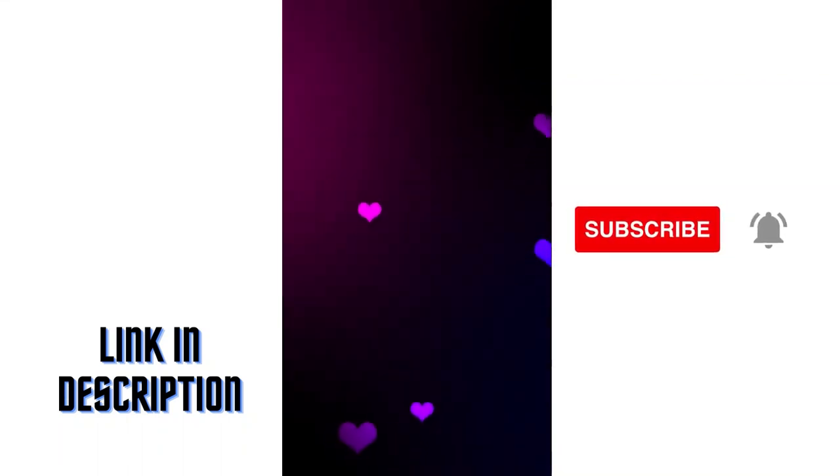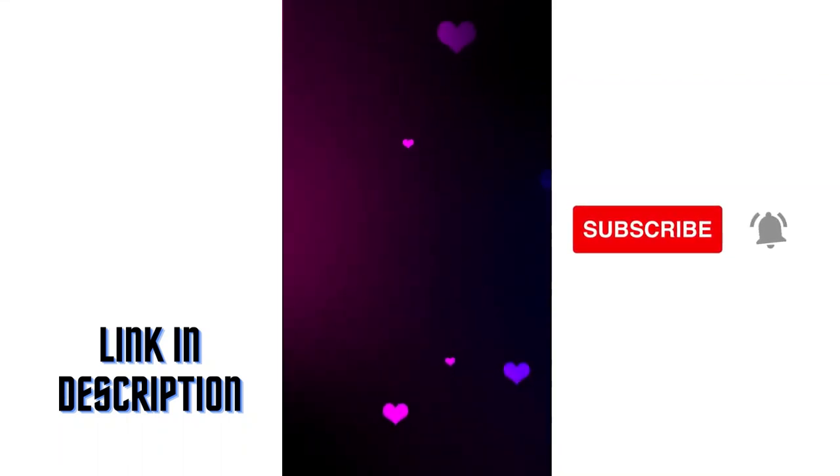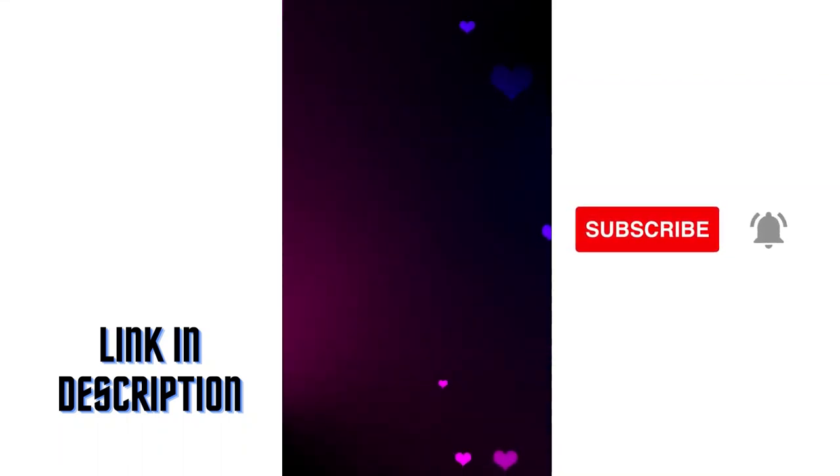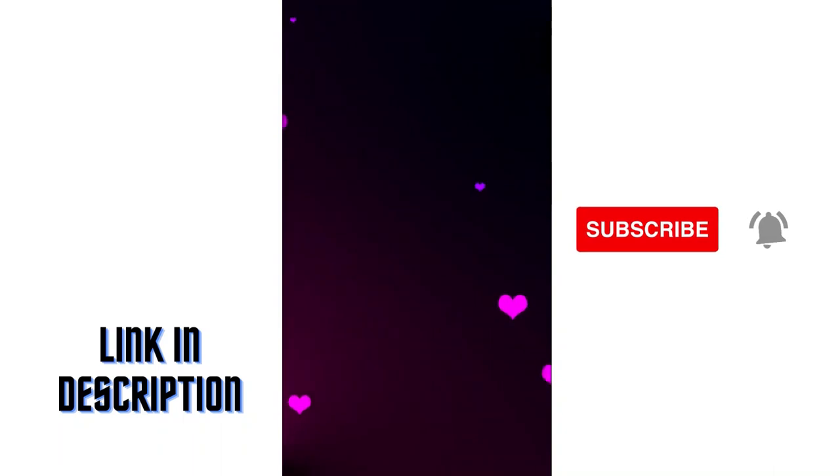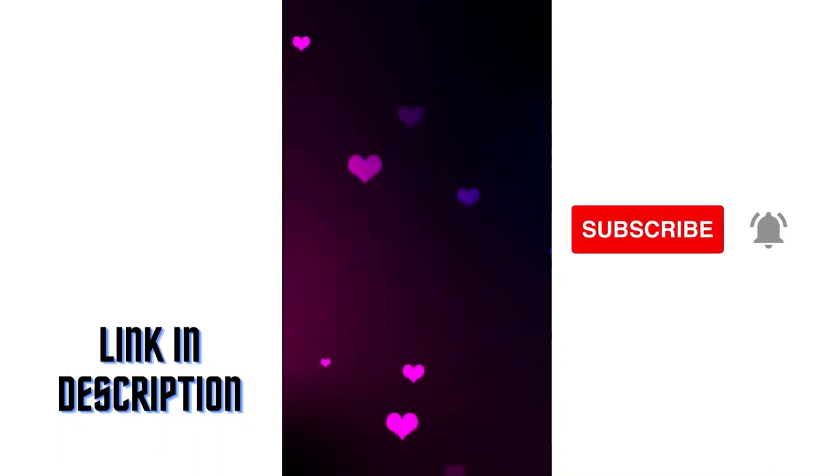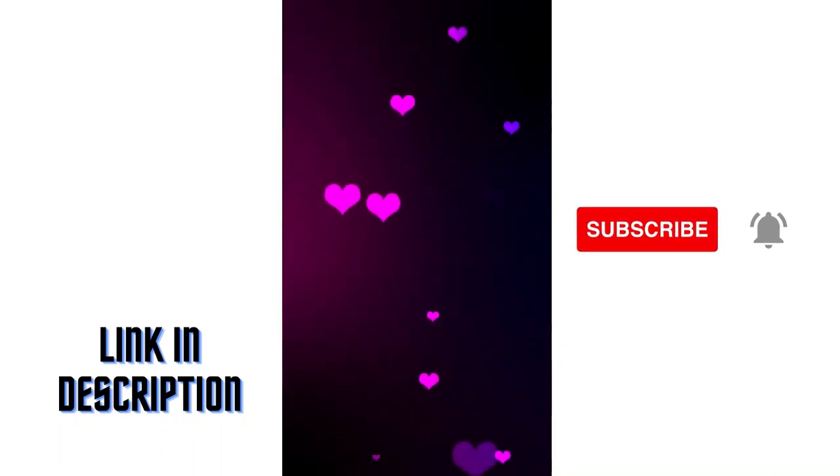Hi there! I'm so glad you found your way to my channel, where we're dedicated to bringing you the best and most diverse selection of video backgrounds.